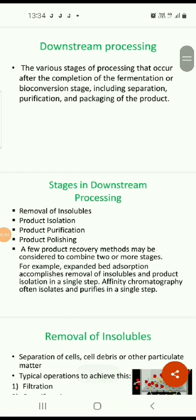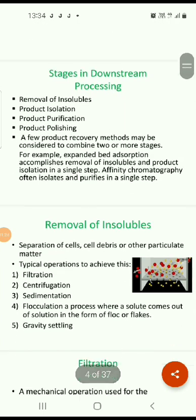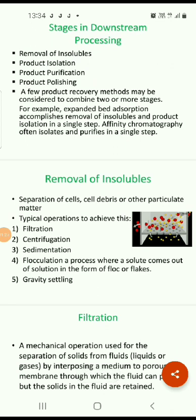The different stages involved in downstream processing are: removal of insolubles, product isolation, product purification, and product polishing. For some products in the fermentation industry, recovery methods may combine two or more stages. For example, expanded bed absorption accomplishes both removal of insolubles and product isolation in a single step. Affinity chromatography is often used for purification of different types of products.